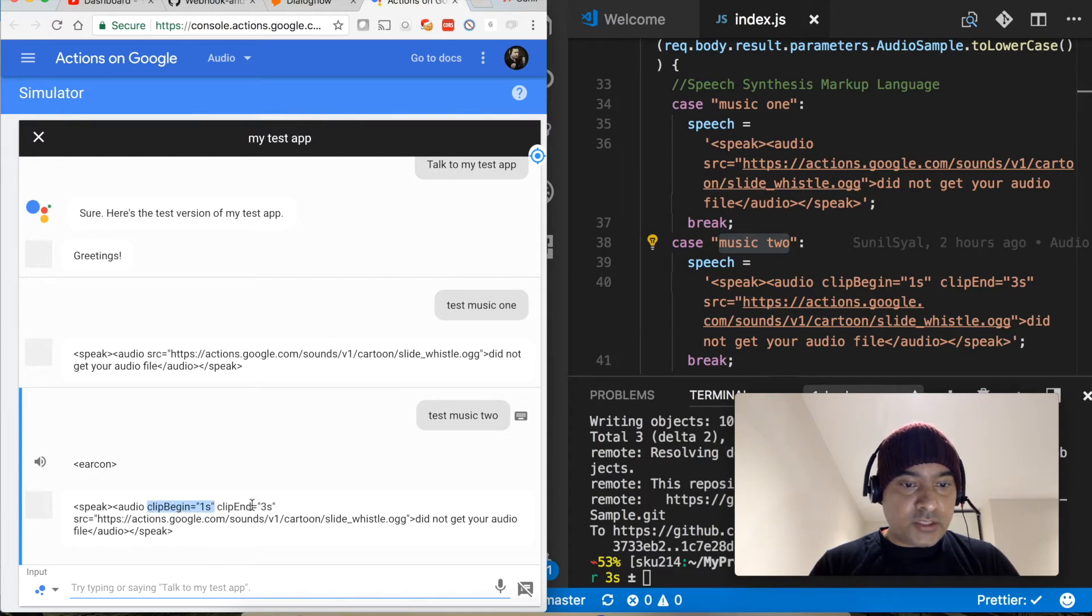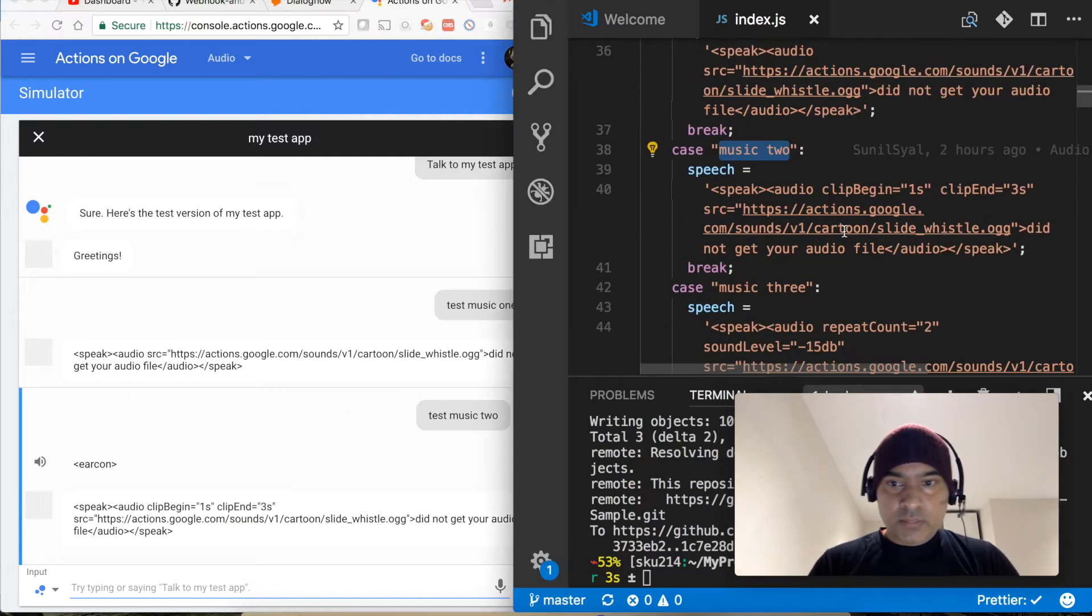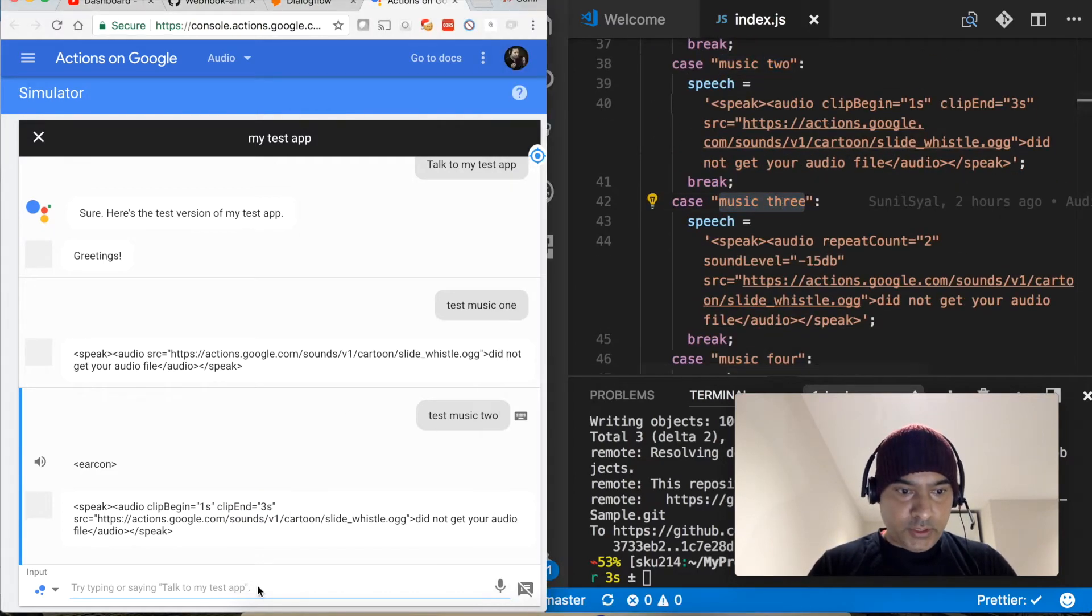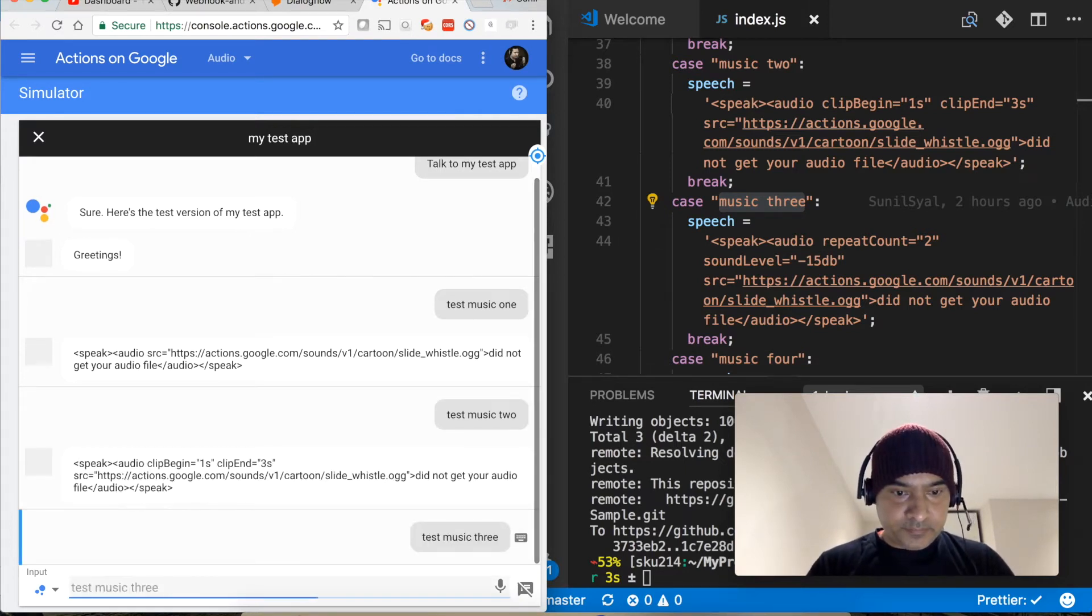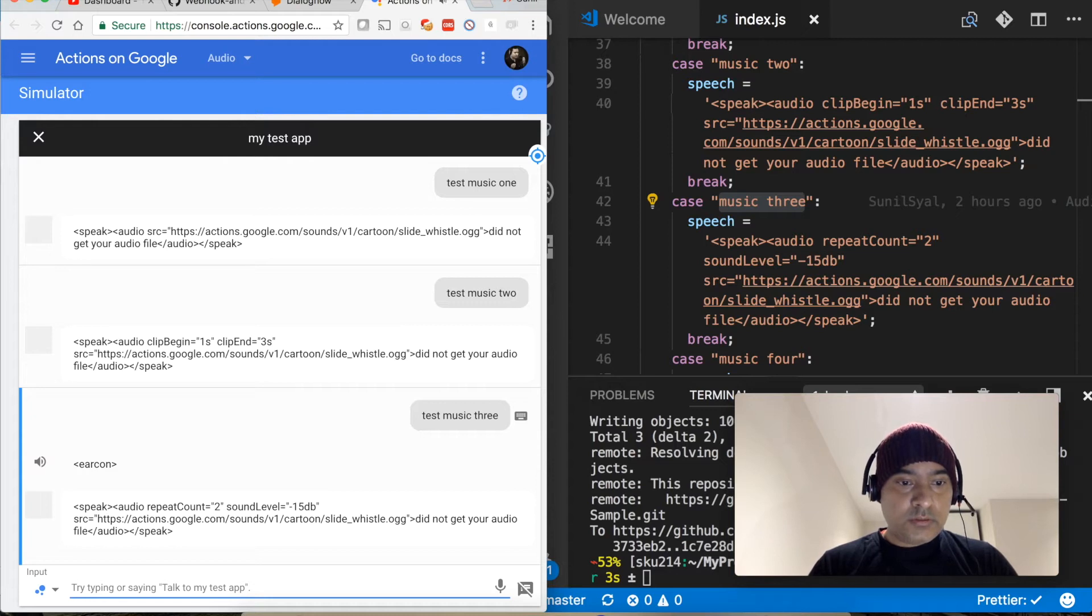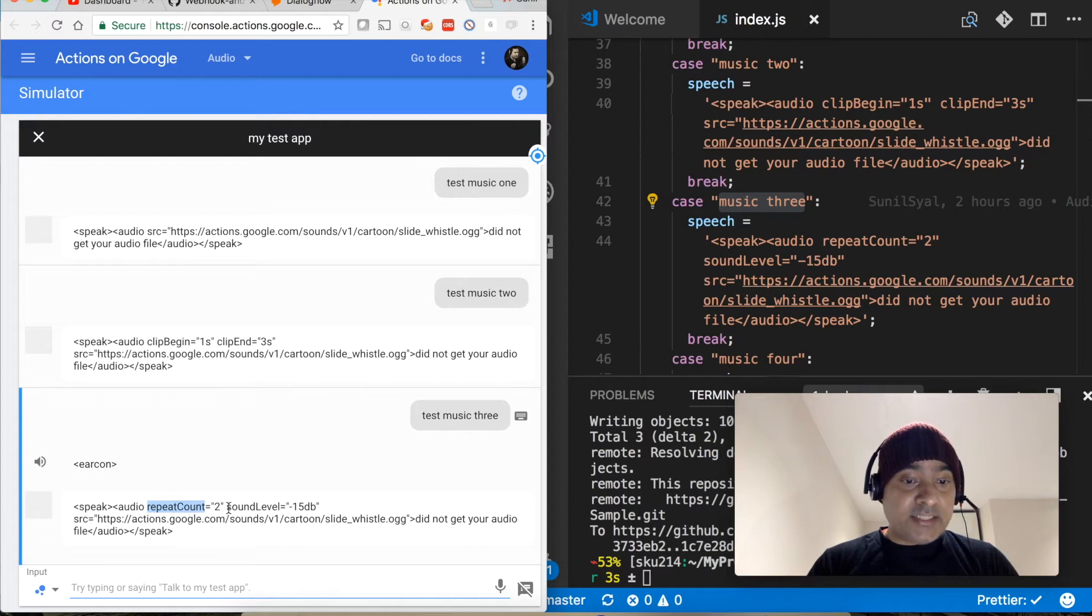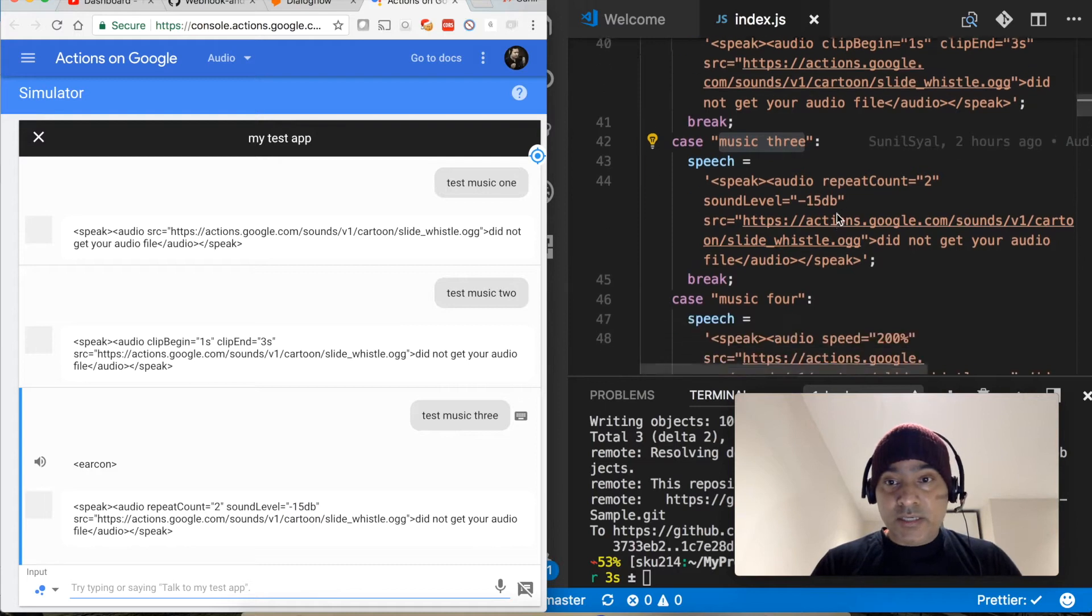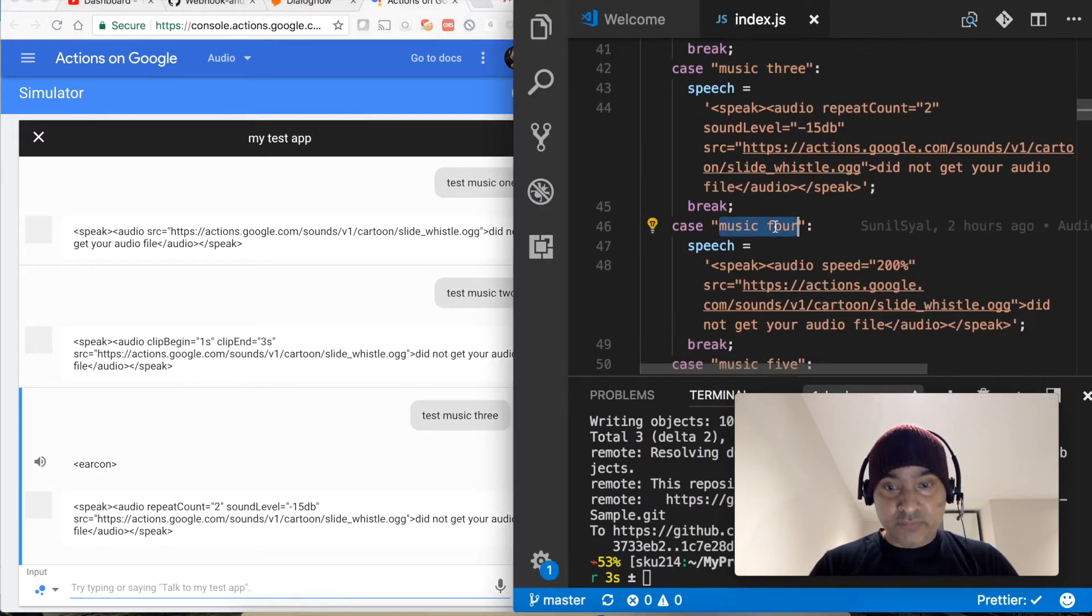Let's test the next option, test music two. So in this case what we did, we started the clip from the first second and end it at third second. So this is what the next one music three, test music three.